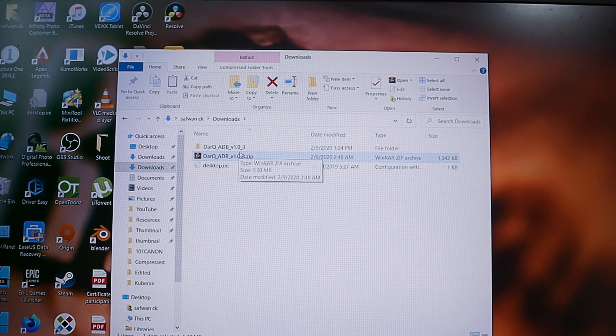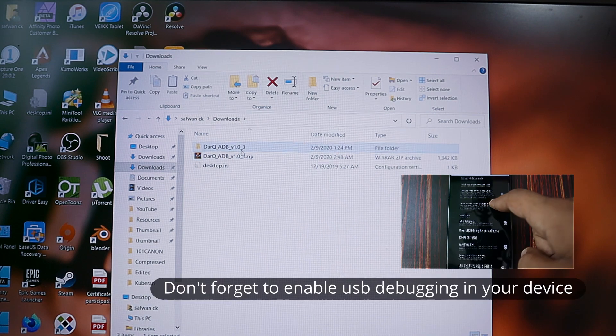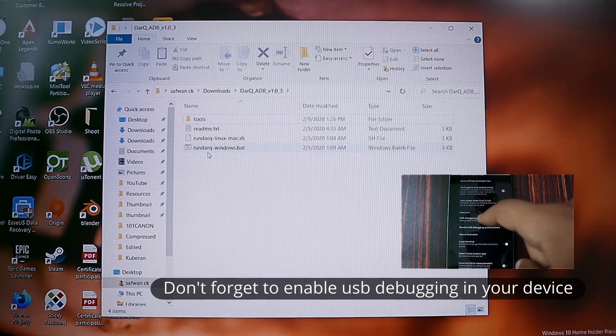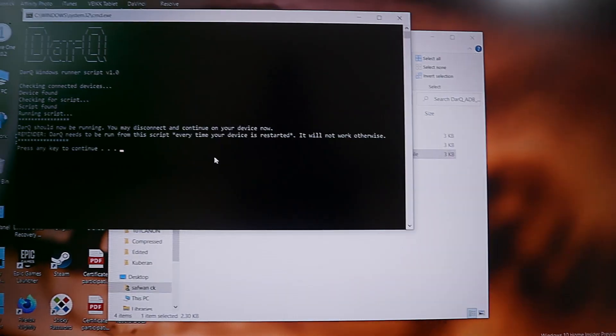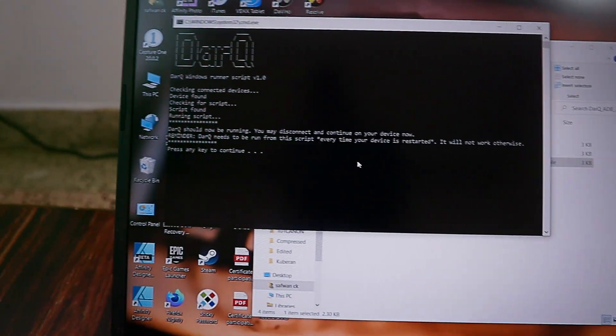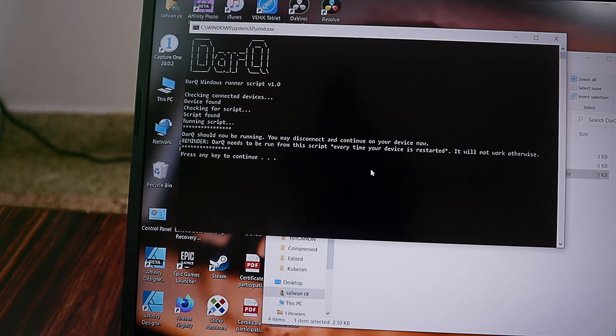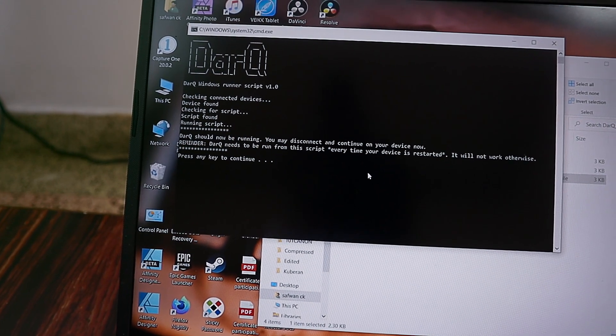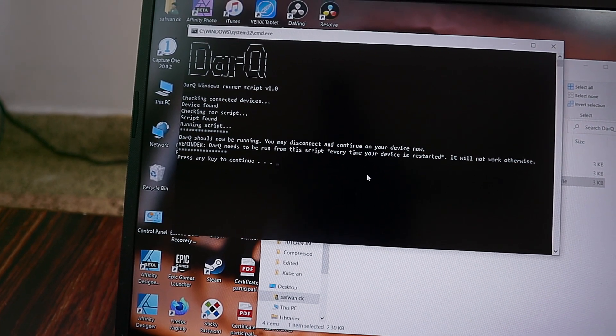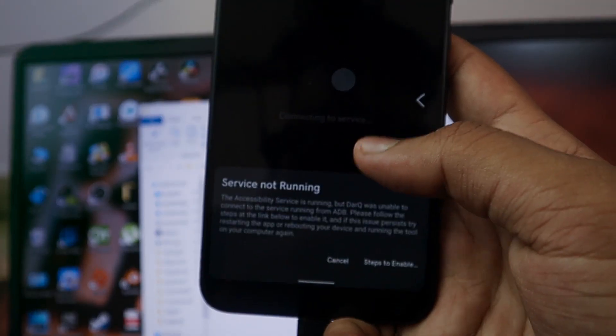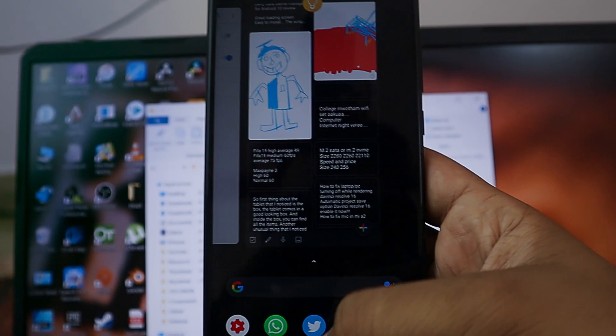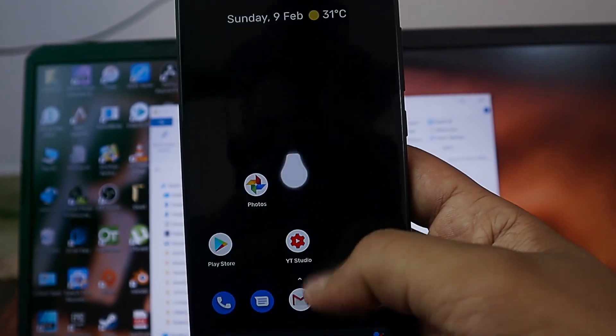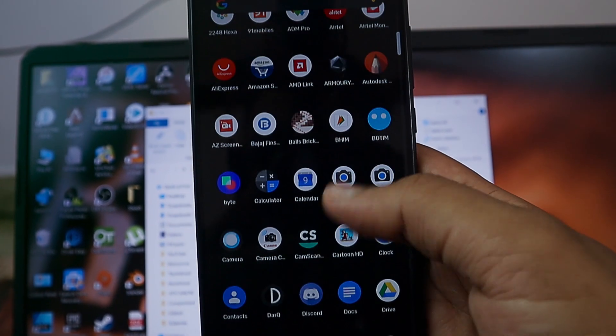After extracting, run the file dark-windows.bat, just double click that and it's going to run and enable all the permissions that you need to run this Darq application.